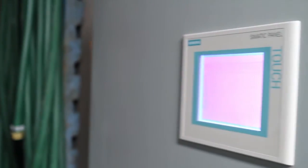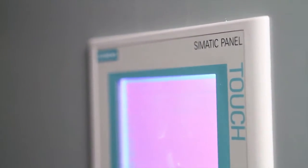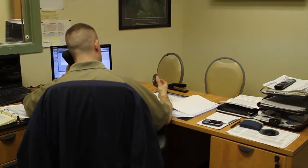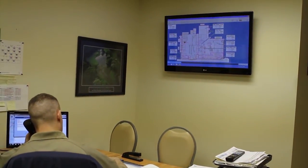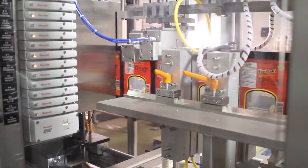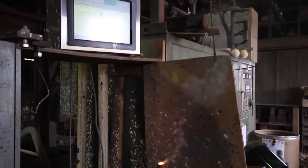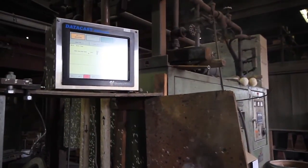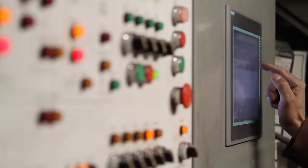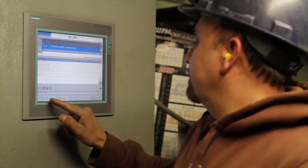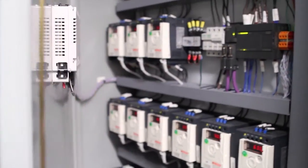When there's a fault that happens, the SCADA system can actually text your phone. It can text your maintenance manager's phone, it can text your contractor's phone and tell them motor M5 on compressor 7A has overloaded. Before they even get to the problem, they know what they're running into.